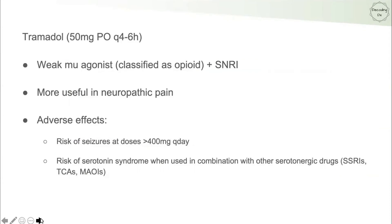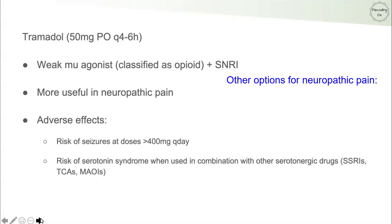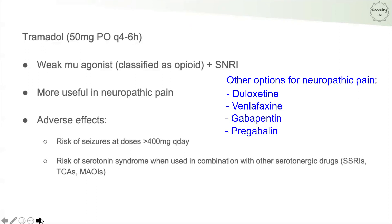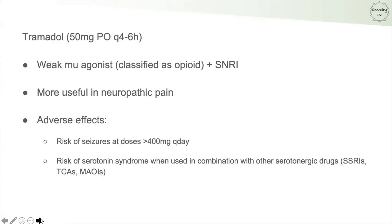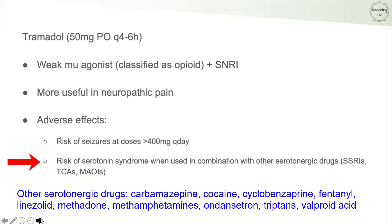Tramadol is classified as an opioid because it's a weak mu agonist, but it also has serotonin and norepinephrine reuptake inhibition properties, making it more useful for neuropathic pain than other opioids. Other options for neuropathic pain include duloxetine, venlafaxine, gabapentin, and pregabalin. For tramadol specifically, adverse effects include a risk of seizures at doses greater than 400 mg per day, and a risk of serotonin syndrome — especially when combined with other serotonergic drugs.